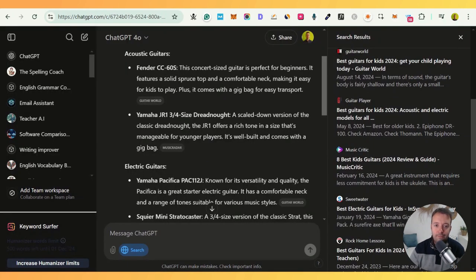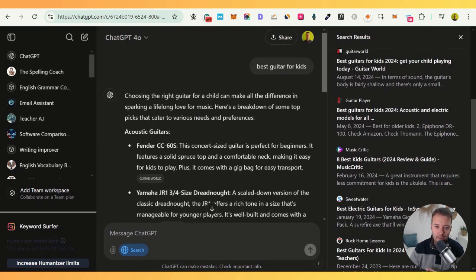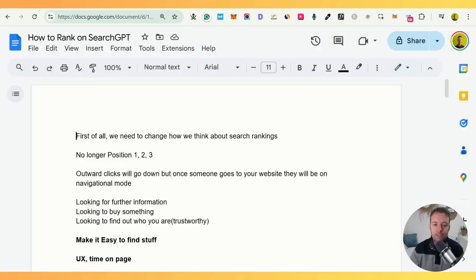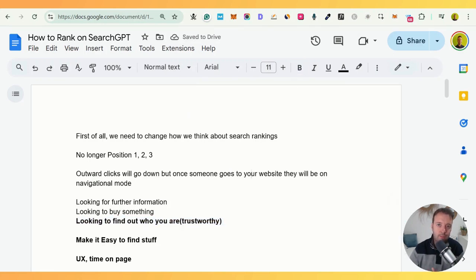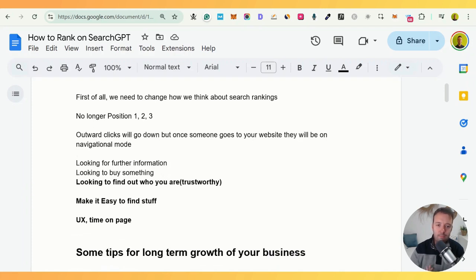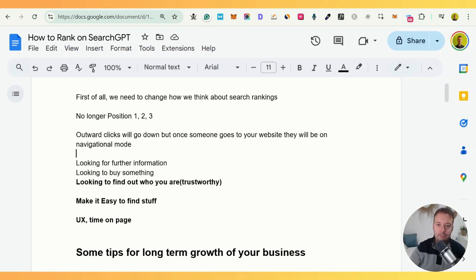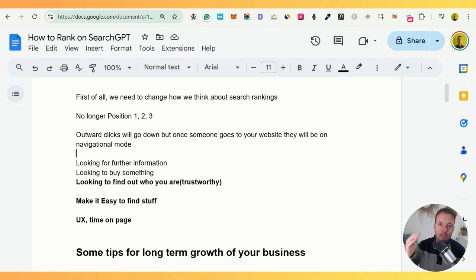They might also be looking to find out who you are. ChatGPT gives you the information, but then you're thinking: do I trust this? So trust is going to be super important on your website. You have to show who you are, show you're an expert — through video or images of yourself playing the guitar, for example. Make it easy to find stuff. Google has also been doing this for some time; it's called user experience, and it's becoming more and more important for SEO.